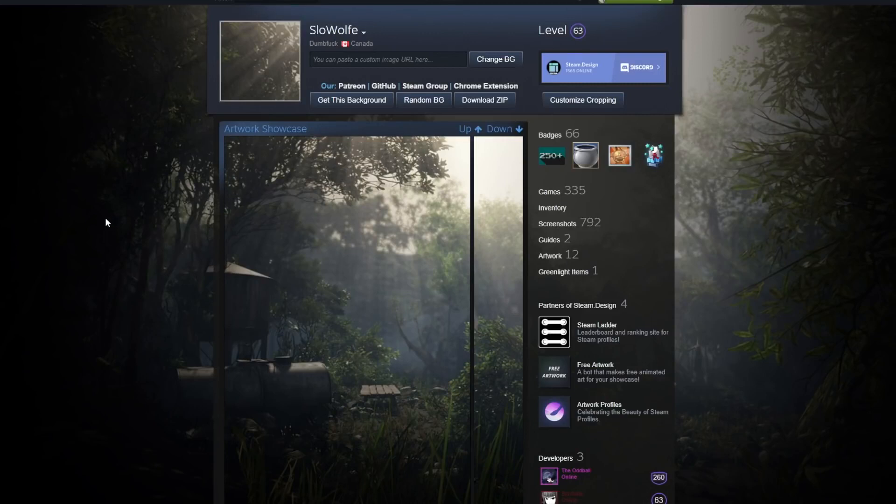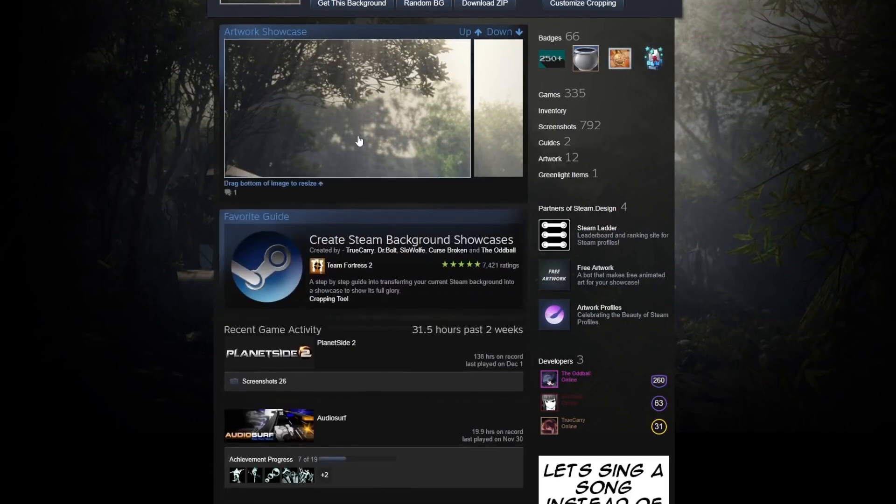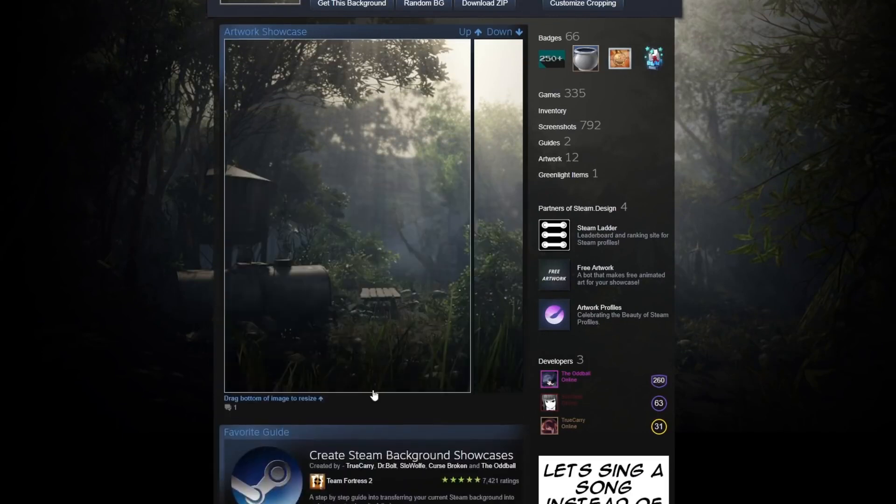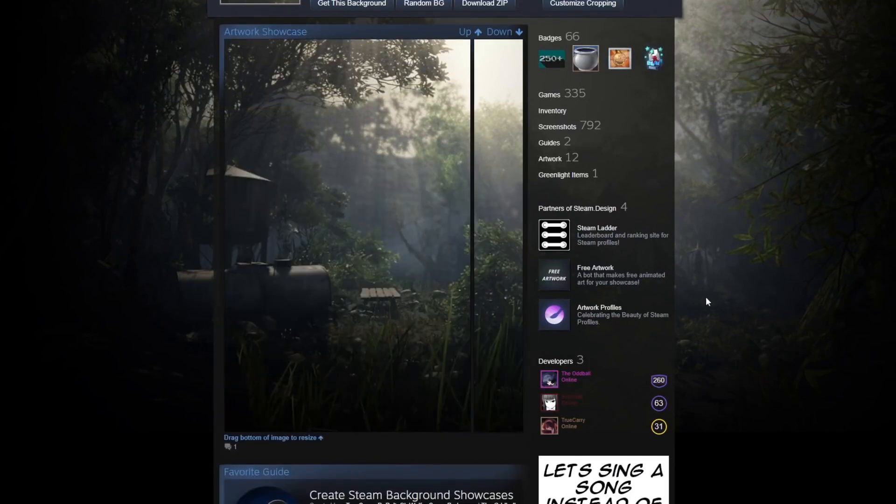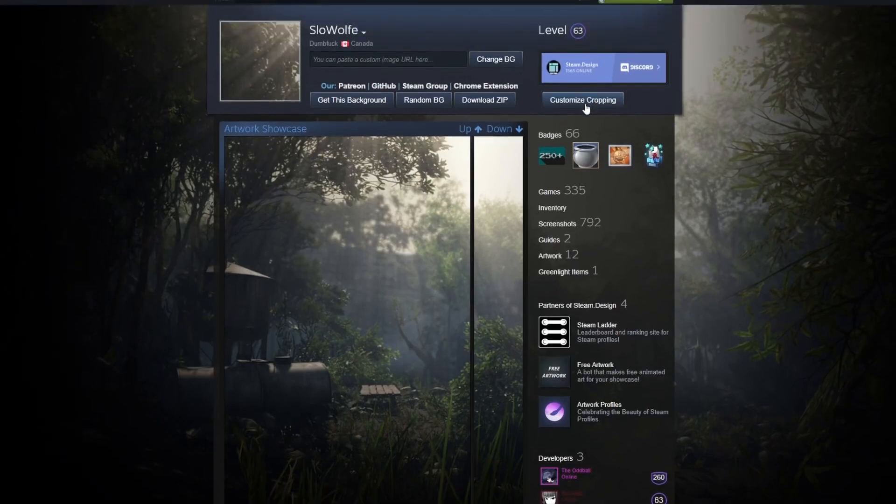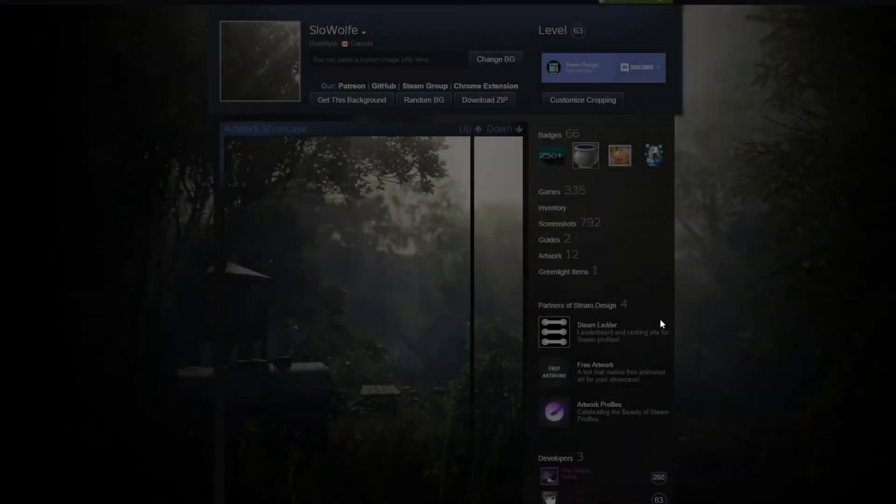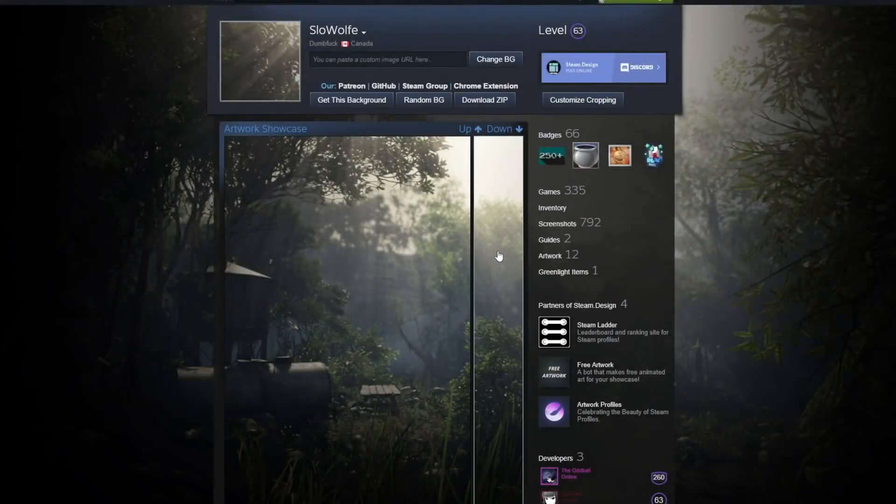So on this site, once you load it in, you can actually click the bottom of the image to drag it and resize it. I like having the full width, but if you don't want to have that, you can turn off enable long images from the settings up here. You can enable screenshot showcase as well, which will add you a screenshot showcase, and there's different options for changing the right bar. I like having the long image on the right, in my opinion.